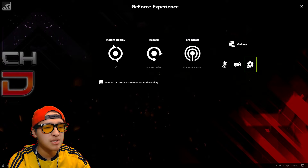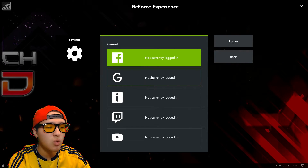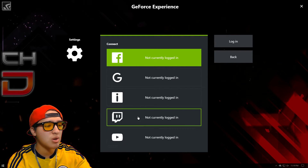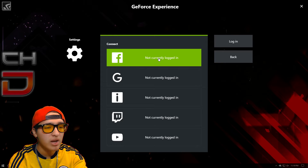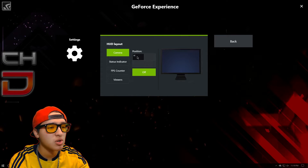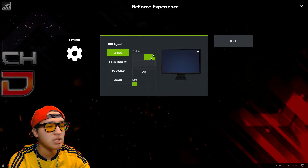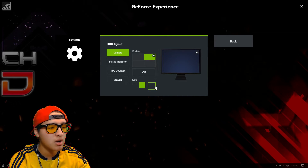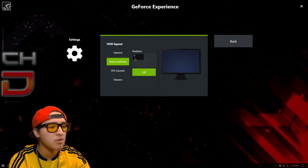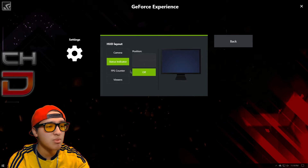If you go to settings, you can see that you can connect to your Facebook, your Google account, your Twitch, and your YouTube, so you can stream on Twitch, YouTube, and even Facebook. Then you have a HUD layout, so you can show your camera in the top right if you have one hooked up, and you can make it bigger or smaller.